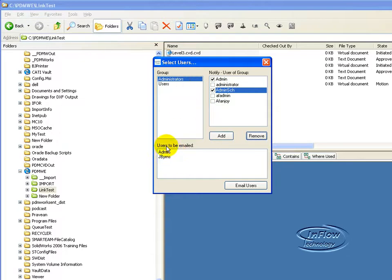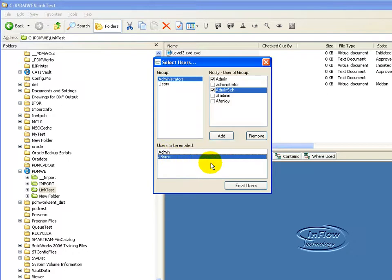So in this case, I'm just going to email the admin, which is who I am logged in as at this time, and Jay Burns, whoever this person is. Go ahead and click email users.